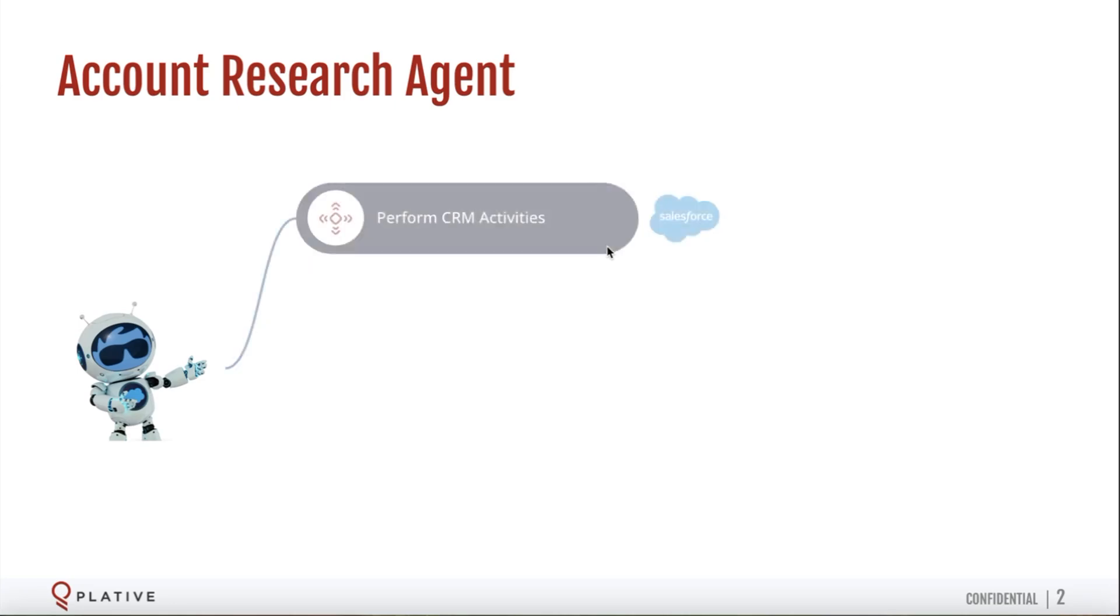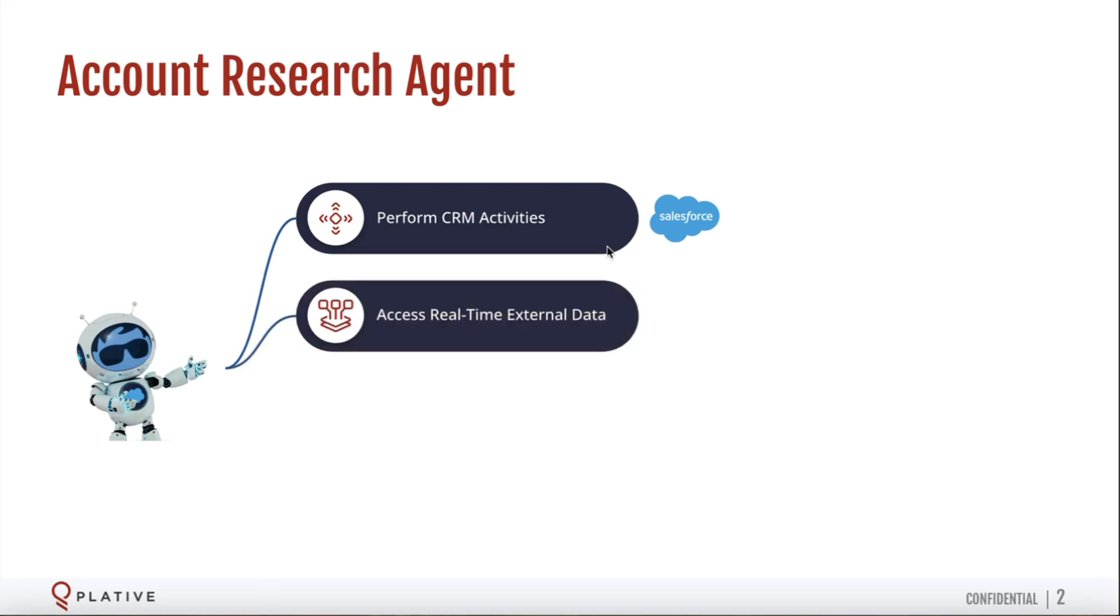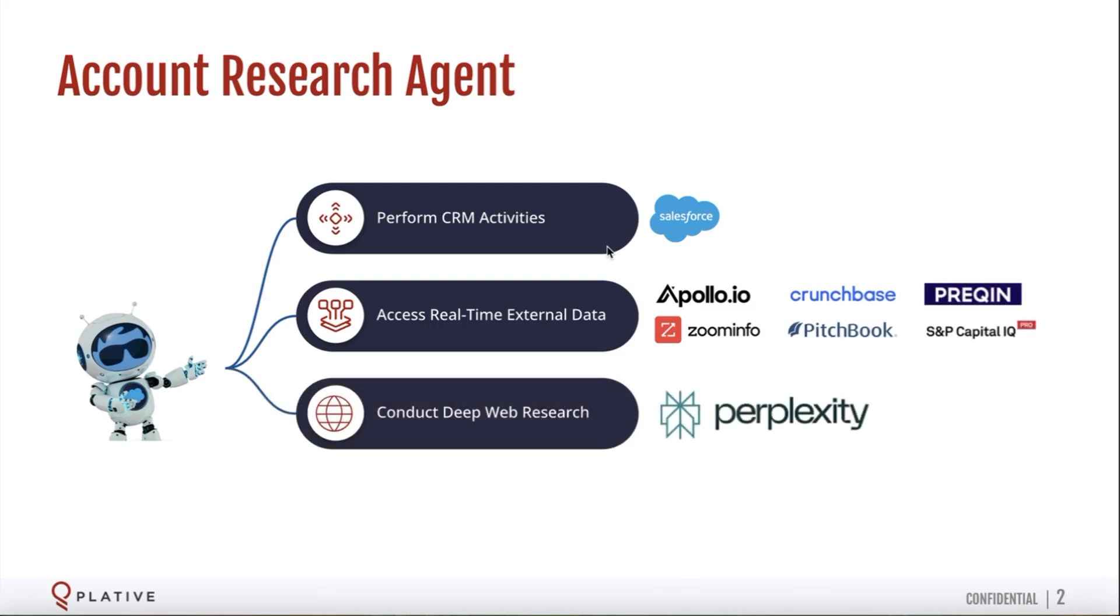In addition to supporting the usual CRM activities like querying, summarizing, and updating Salesforce records, this agent can also tap real-time external data services like Apollo, ZoomInfo, Crunchbase, and many others. And this agent can tap into Perplexity AI's deep research capability to help you scour the internet to research and analyze a wealth of public company information in seconds.